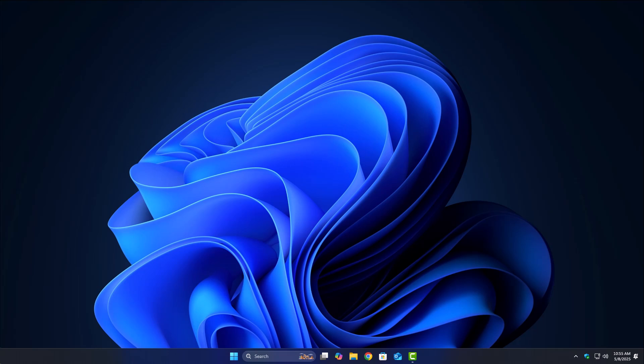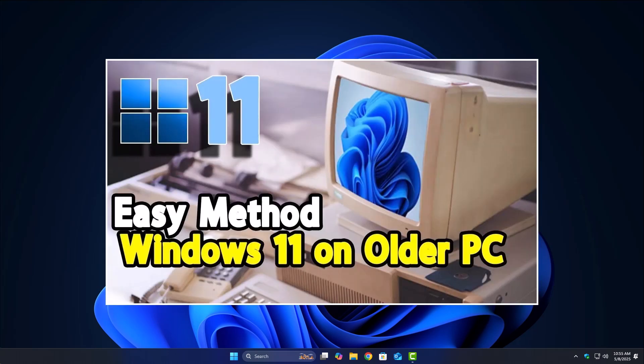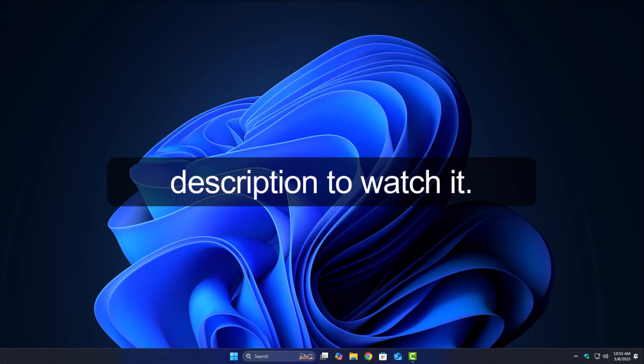However, if you still really want to install Windows 11 even on unsupported hardware, I've made a separate guide for that too. You can click on the i button at the top of this video, or check the link in the description to watch it.